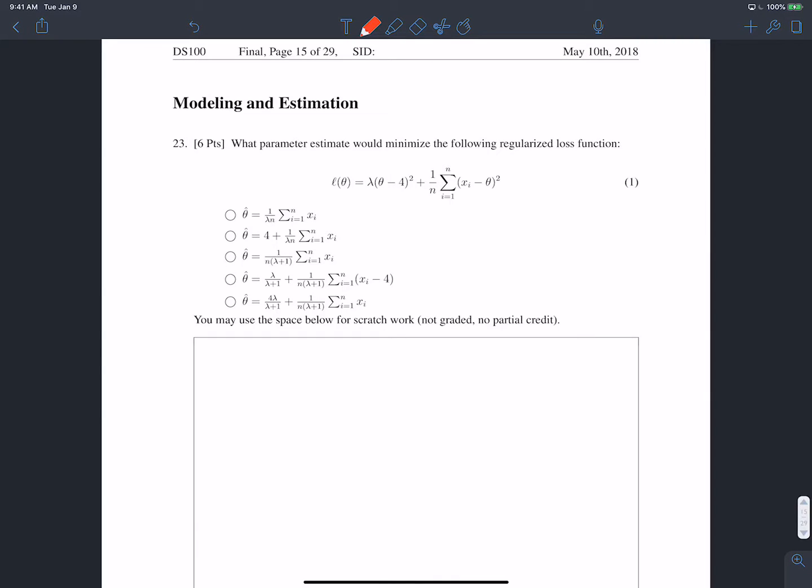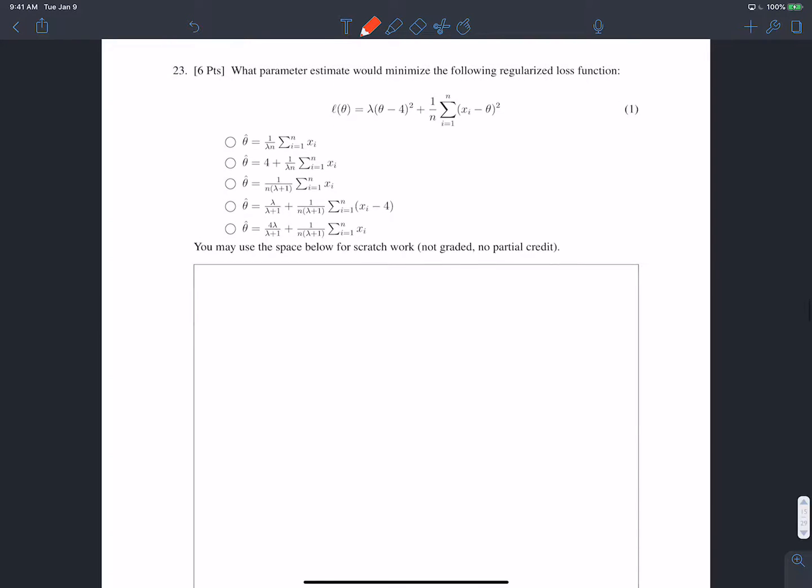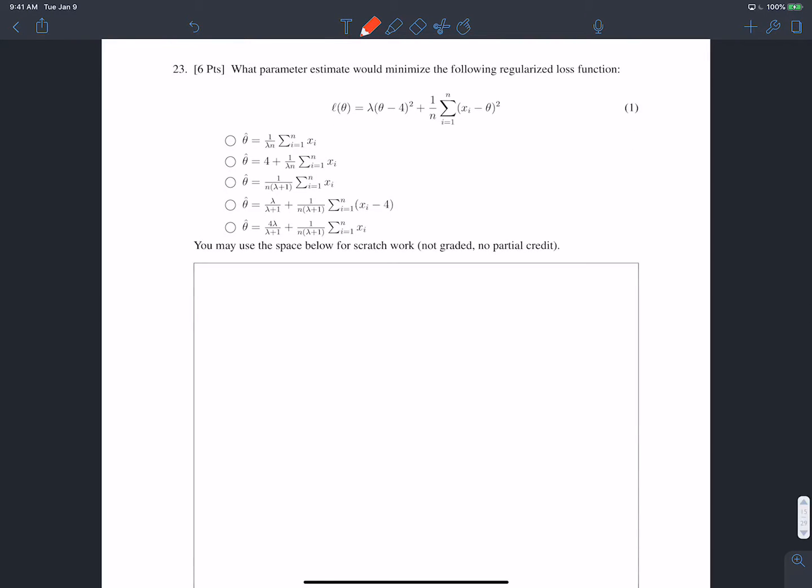Now let's take a look at the modeling and estimation portion of the exam. In problem 23, we're given some loss function and want to find theta-hat, the minimizer that minimizes our loss function. Anytime we want to minimize some function, we always take the derivative with respect to the quantity we want to minimize and set it equal to zero.